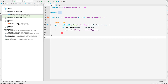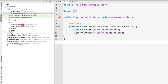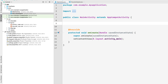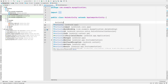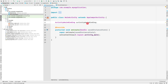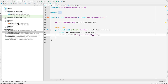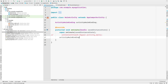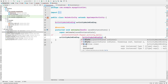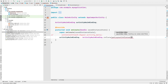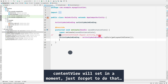Going back to MainActivity — whenever we create a layout, ViewBinding creates a binding class for each layout. Since our layout file is named activity_main.xml, the binding class is named ActivityMainBinding. Declare an ActivityMainBinding variable, and instead of setContentView, initialize it using ActivityMainBinding.inflate(getLayoutInflater()).